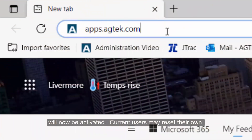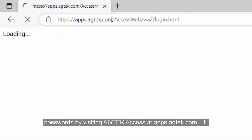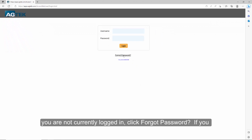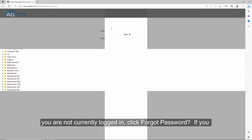Current users may reset their own passwords by visiting AgTech Access at apps.agtech.com. If you are not currently logged in, click Forgot Password.